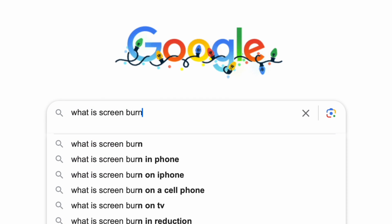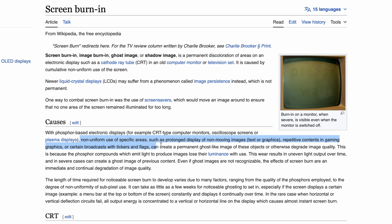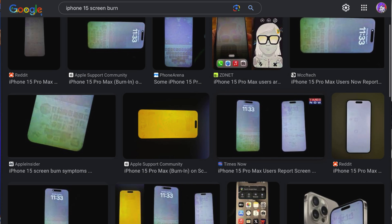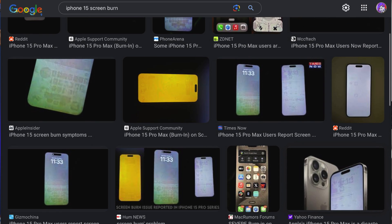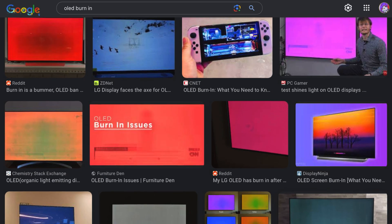Screen burn-in, in the modern sense of the word, is a permanent discoloration of screens commonly found in OLED screens, usually from a static image remaining on screen for an extended period of time. This essentially leaves behind a static ghost image of the previous screen that follows you throughout different areas of your phone, computer, or TV.